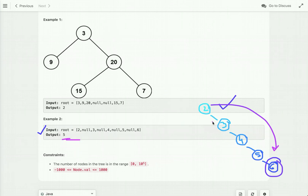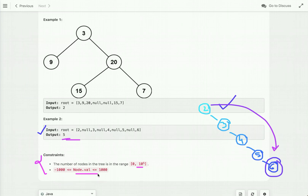Now let's look at the constraints. The number of nodes in the tree is in the range from 0 to 10 to the power of 5, and the node value should be greater than or equal to minus 1000 and less than or equal to 1000.